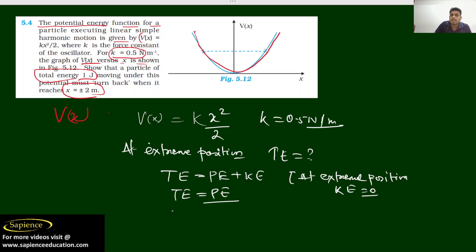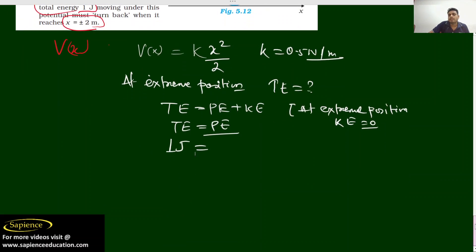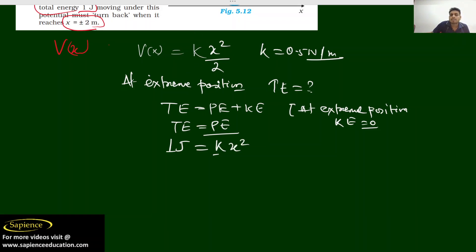So we need to find what is the extreme position — at what distance. Since total energy is given as 1 joule, 1 joule is our total potential energy at the extreme position. Since potential energy is a function of Kx²/2, we set 1 joule equal to Kx²/2, so 1 = 0.5 × x² / 2.